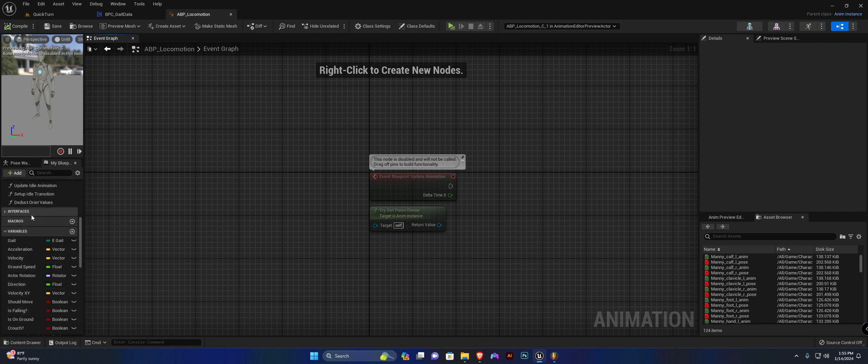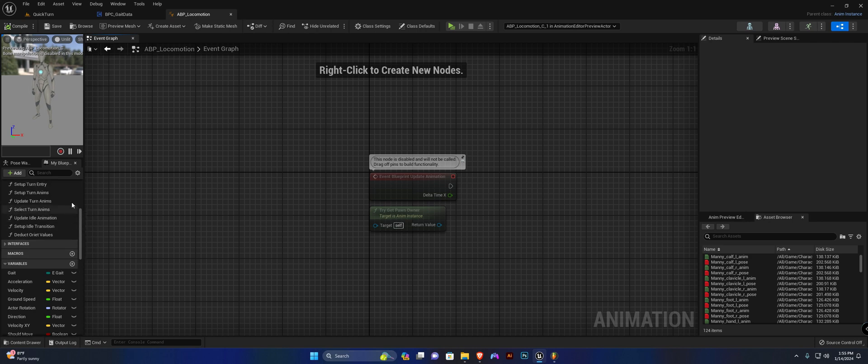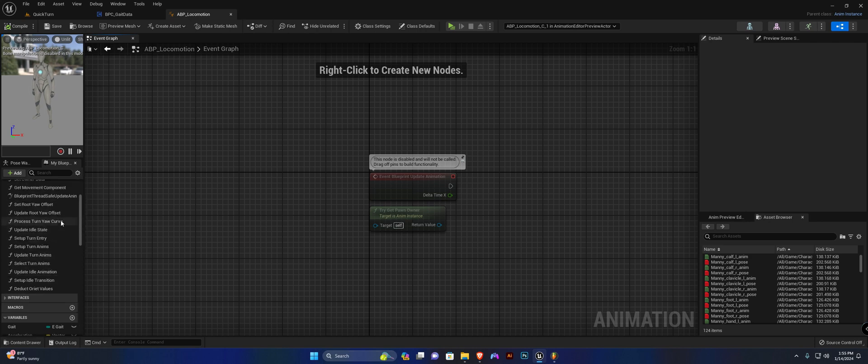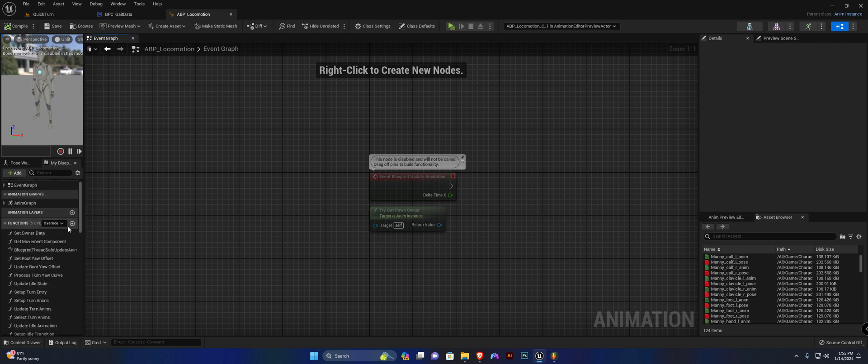We're going to create another function and this one is going to be called select orientation direction.